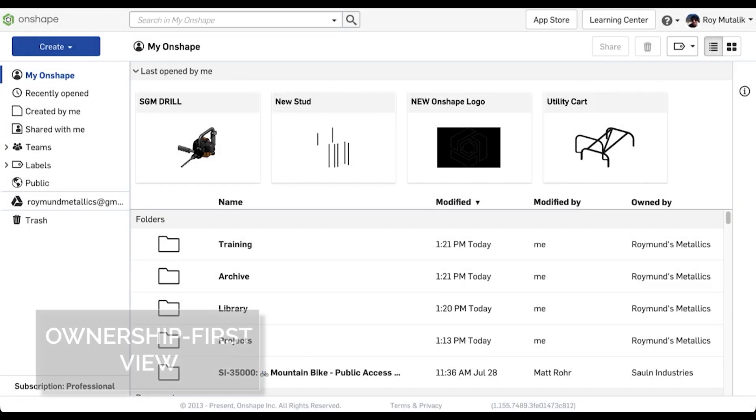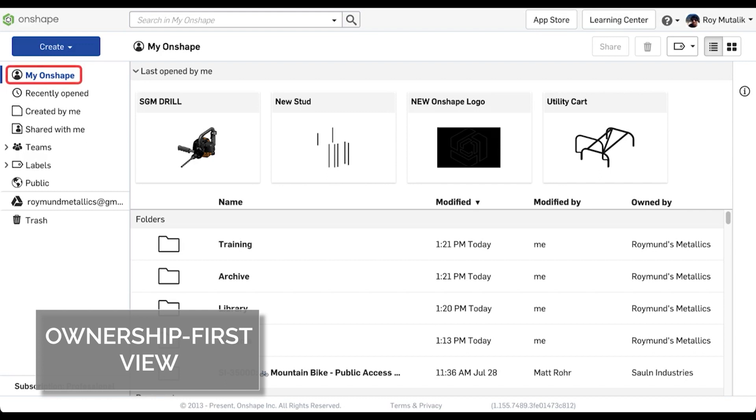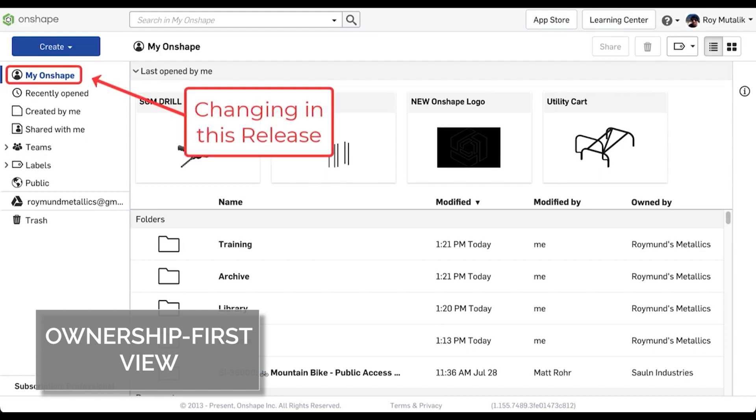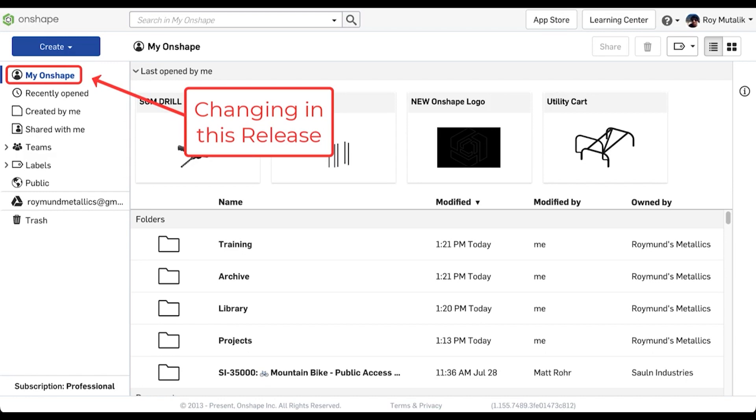With this release, you will notice that the My Onshape filter has been changed. At each different license level, you will instead find an ownership-first view of the data you have access to as a part of your account.